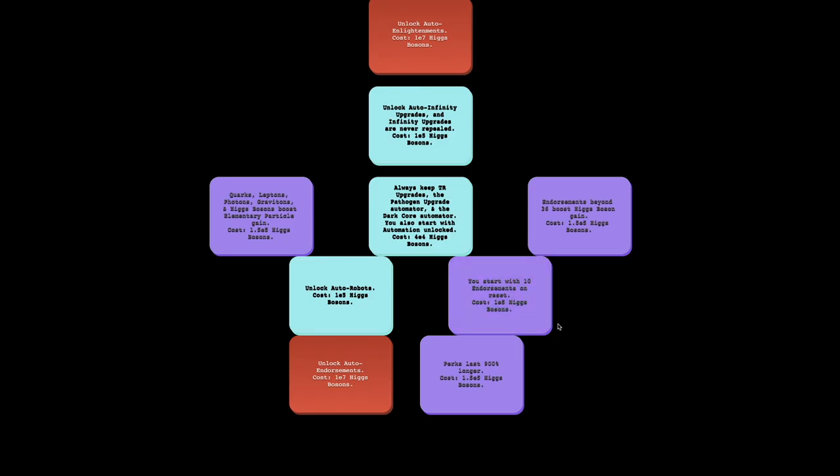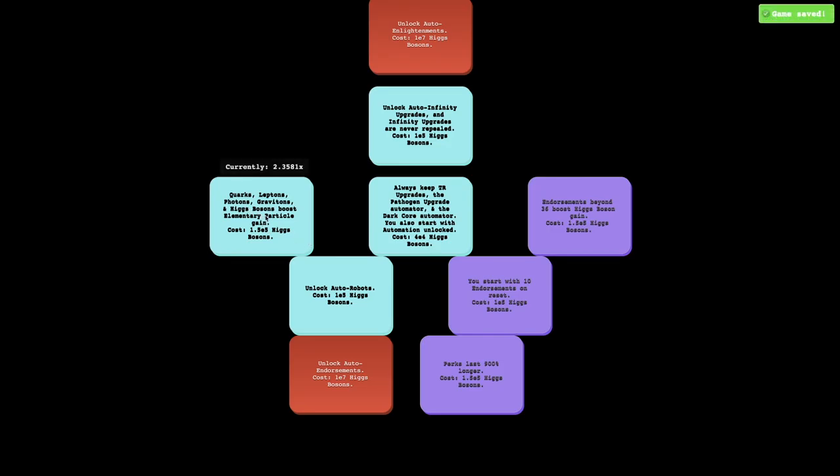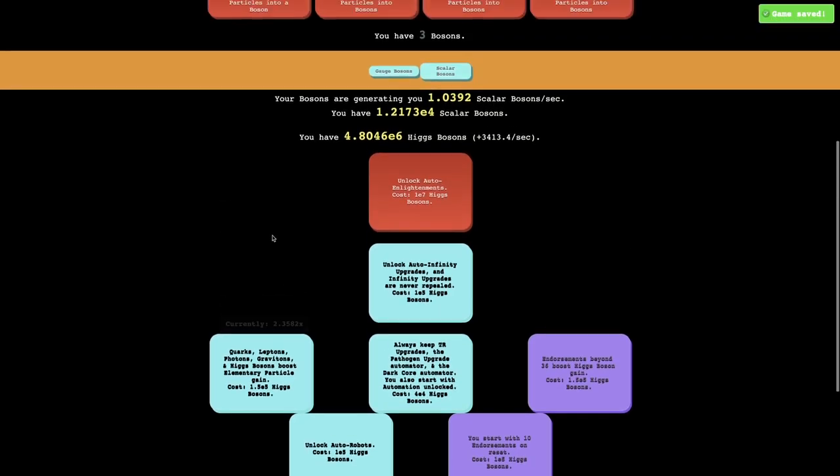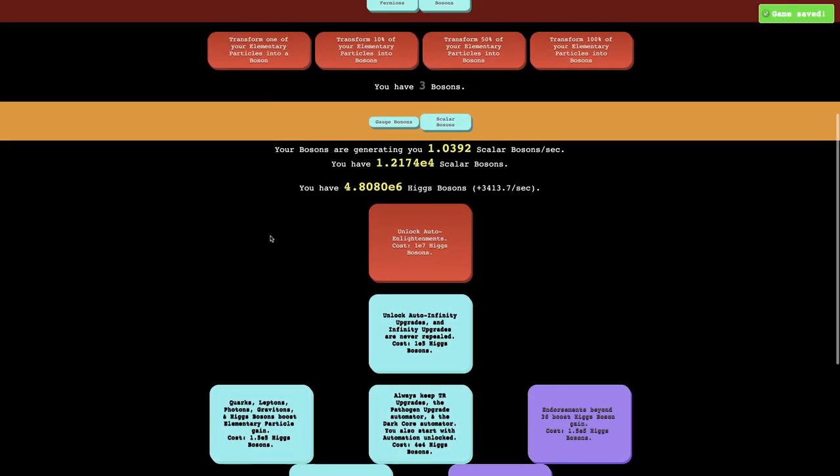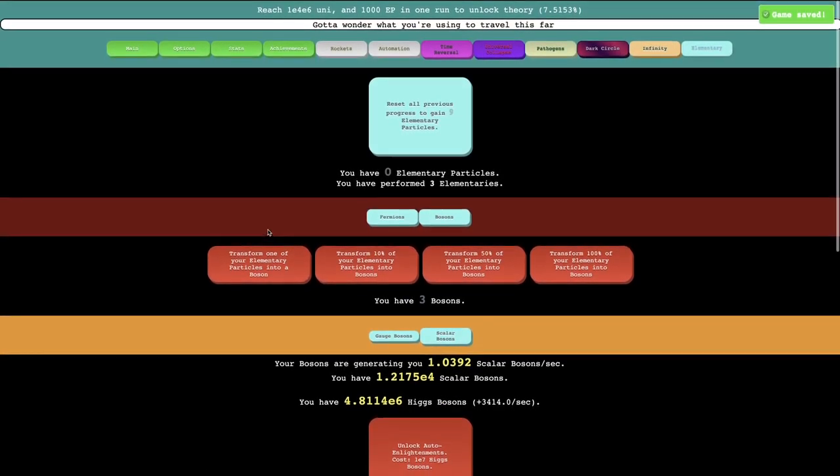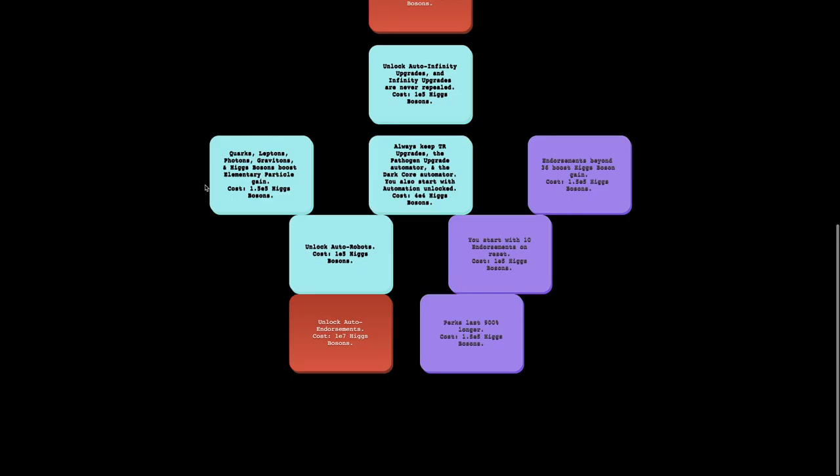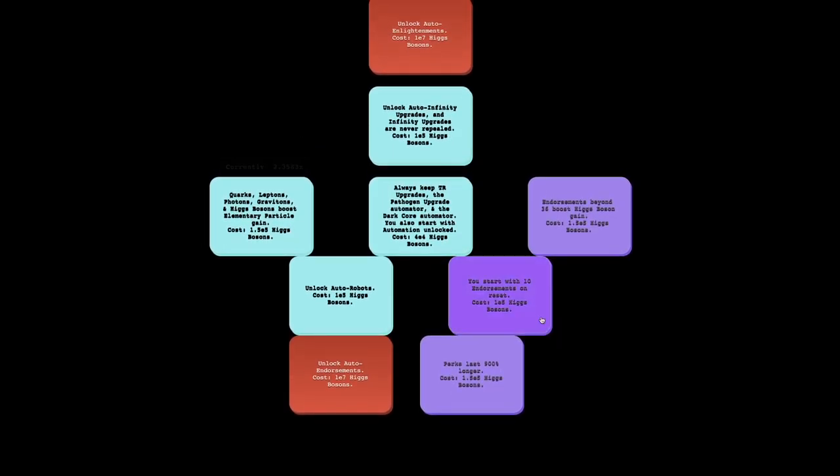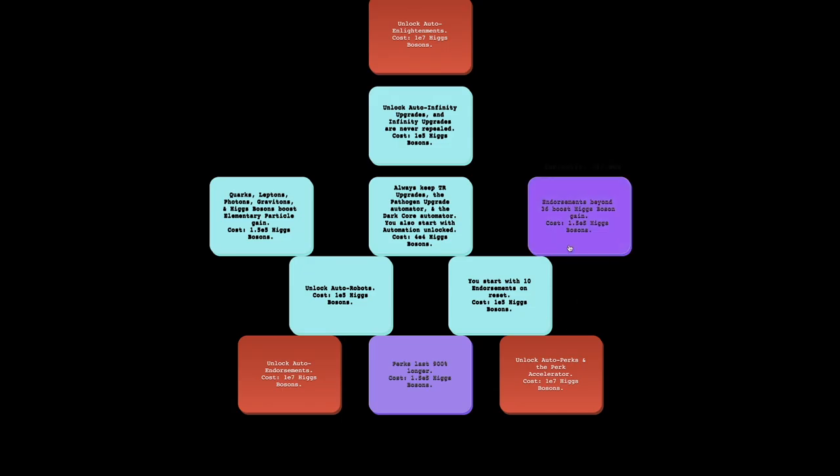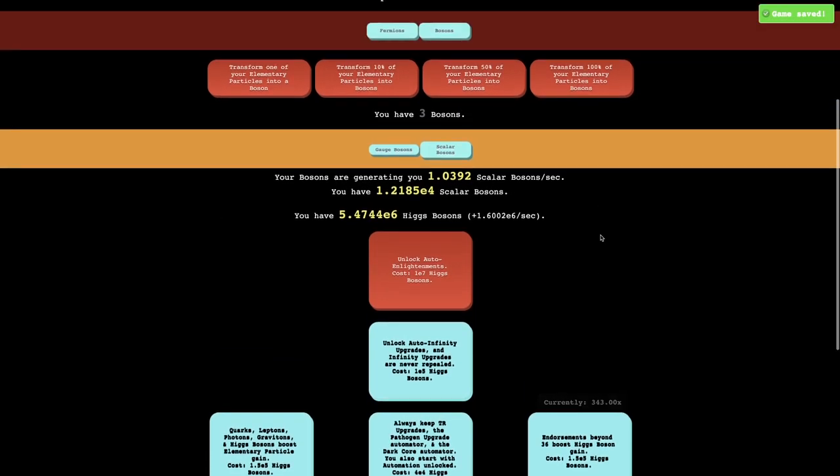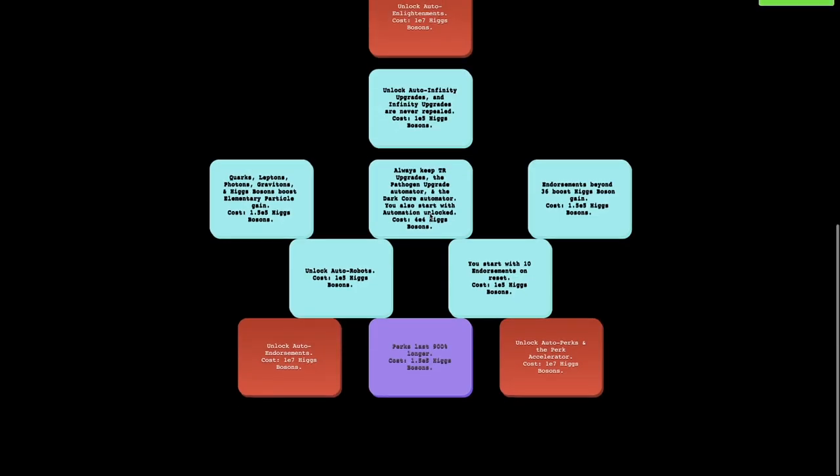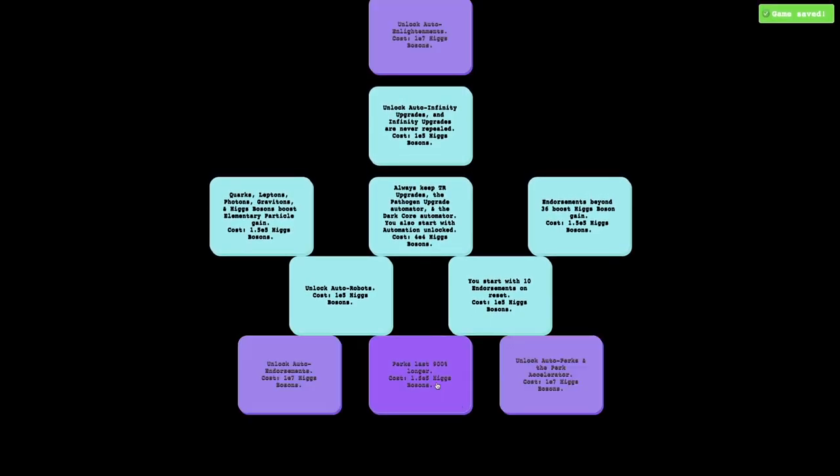Maybe I'll look here. Unlock auto infinity upgrades. Infinity upgrades are never repealed. Yes, I'm going to get that. That is huge. And this is you start with 10 endorsements on reset. It's pretty good. But I'm also going to want this. This is quarks, leptons, photons, gravitons, and Higgs bosons boost the elementary particle gain. So this means I'll be getting more elementary particles in a run. And we can get start with 10 endorsements on reset. Endorsements beyond 36 boost Higgs bosons gain. That's huge.